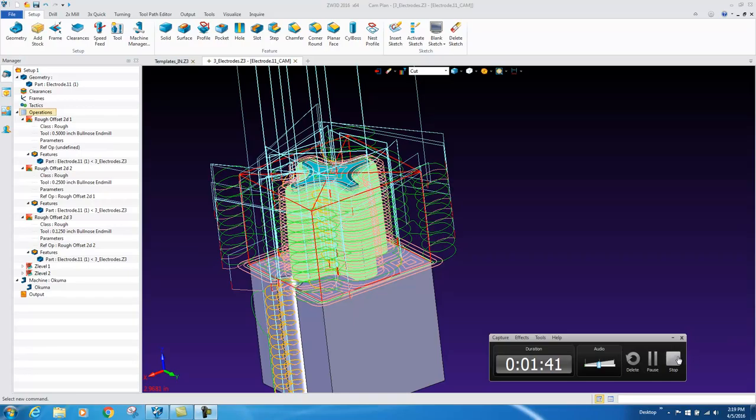So 3-axis cam automation, we quickly program two parts in ZW3D. Enjoy!